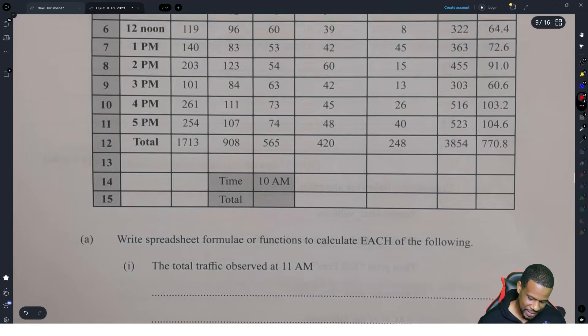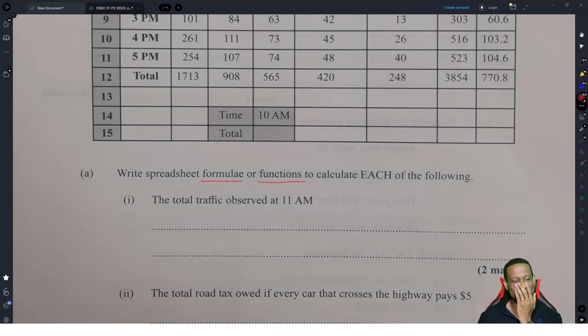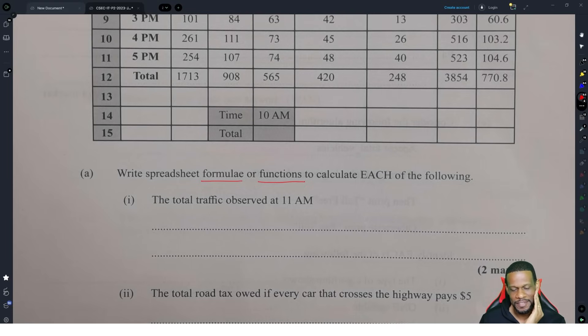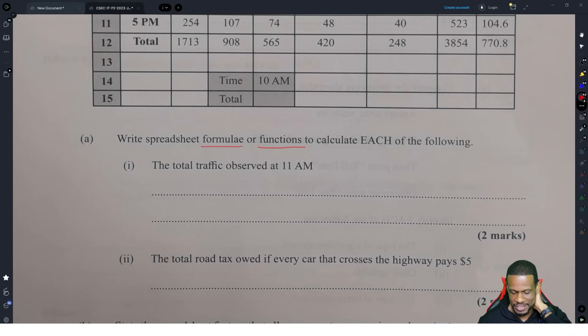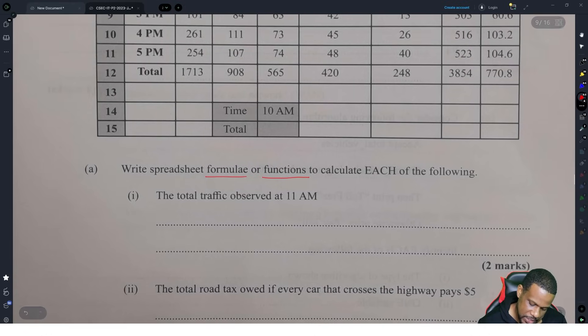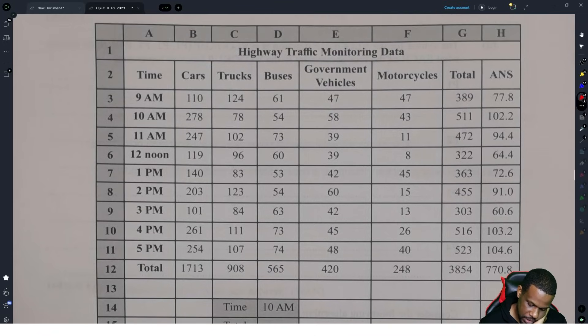I was so glad to see that they wrote 'spreadsheet formulae or functions.' I was like, oh my goodness, somebody paid attention to the fact that formulas and functions are different. I'm not gonna lie — a tear came to my eye, tears of joy, because for the past few years they've been mixing up the words function and formula and students have been getting confused. But no, they're not the same.